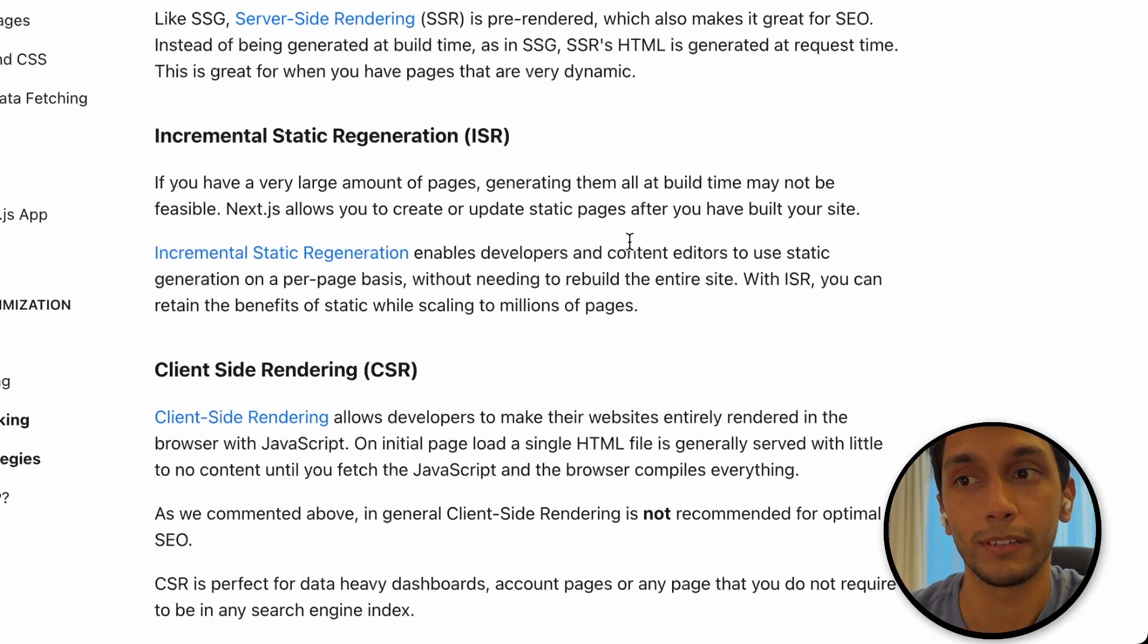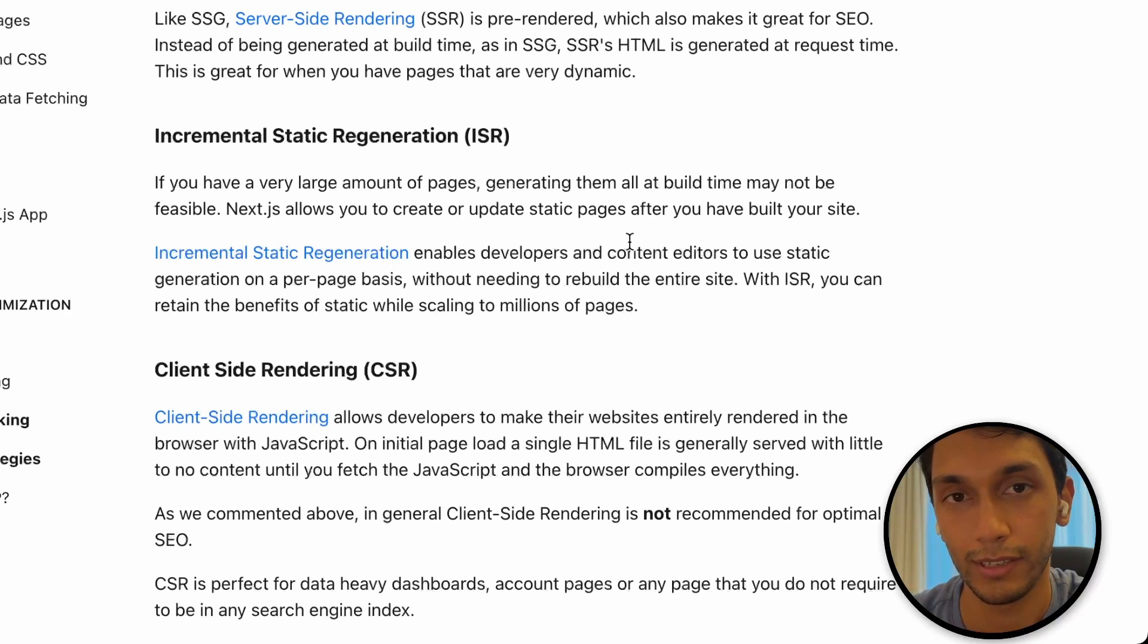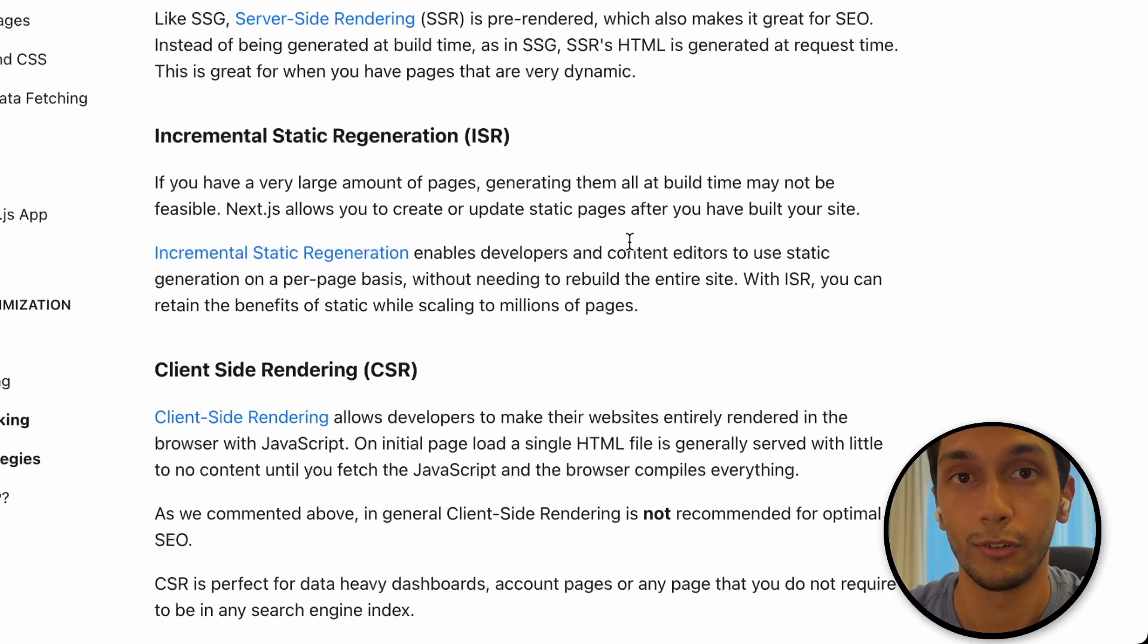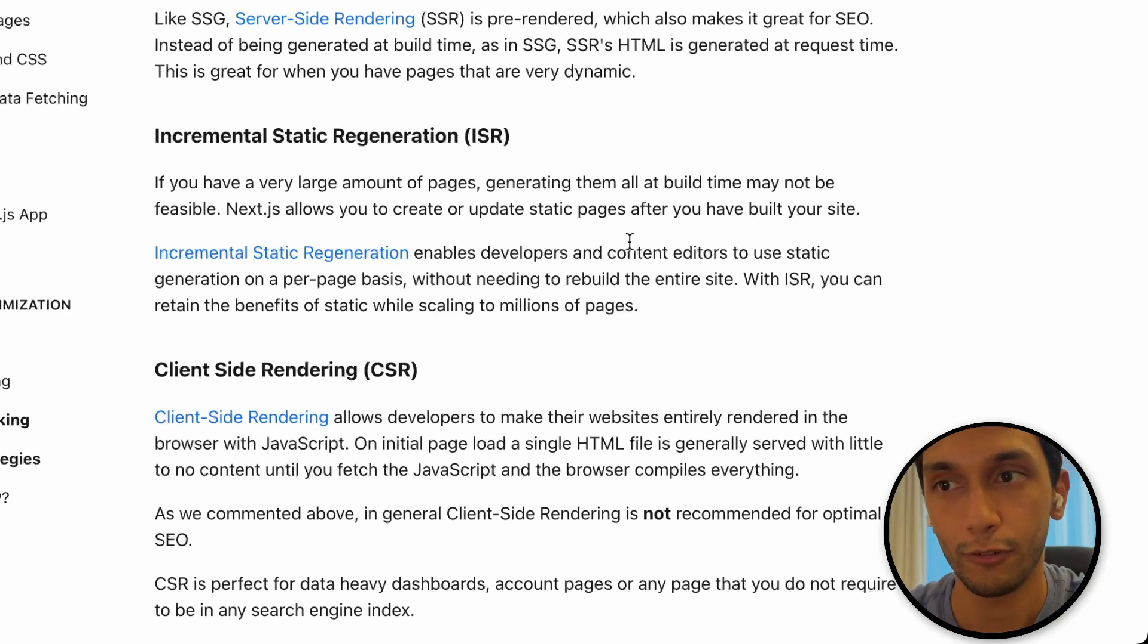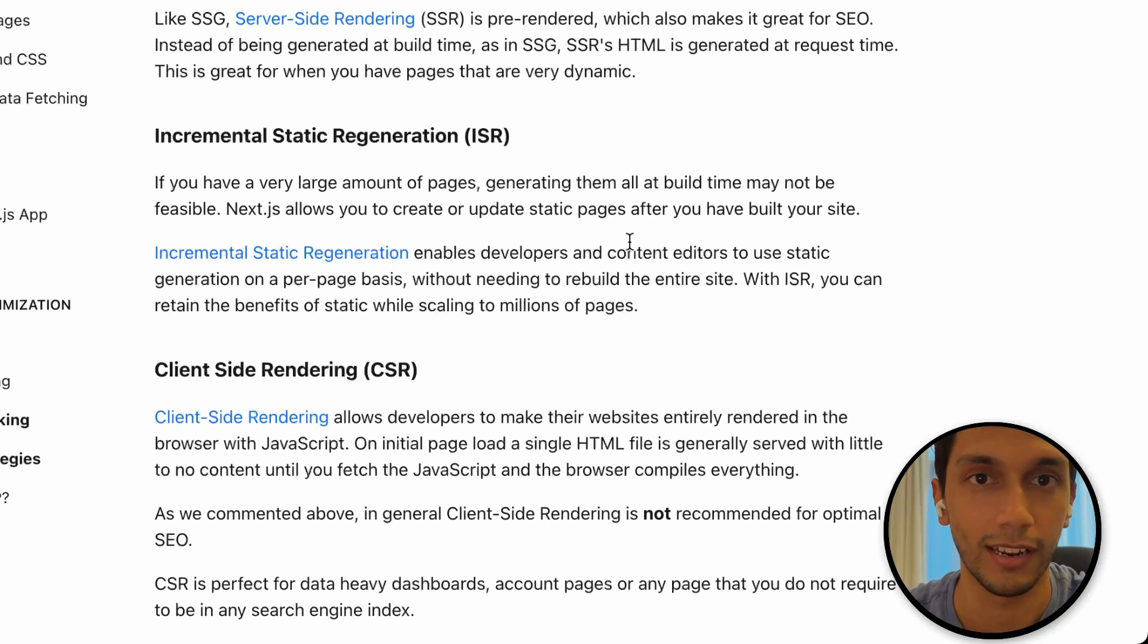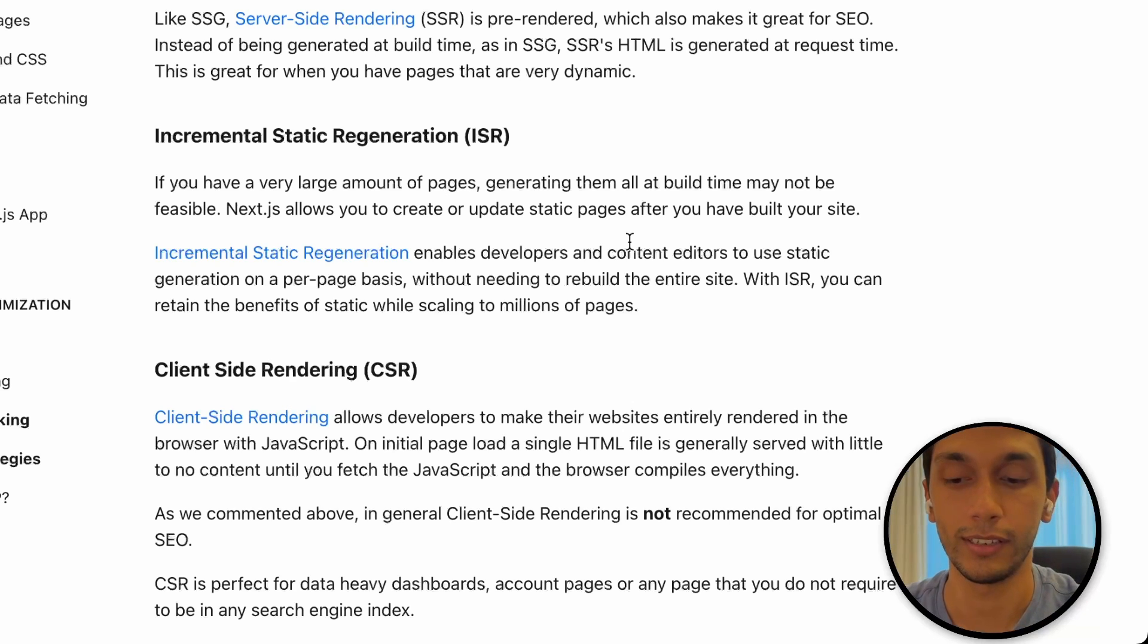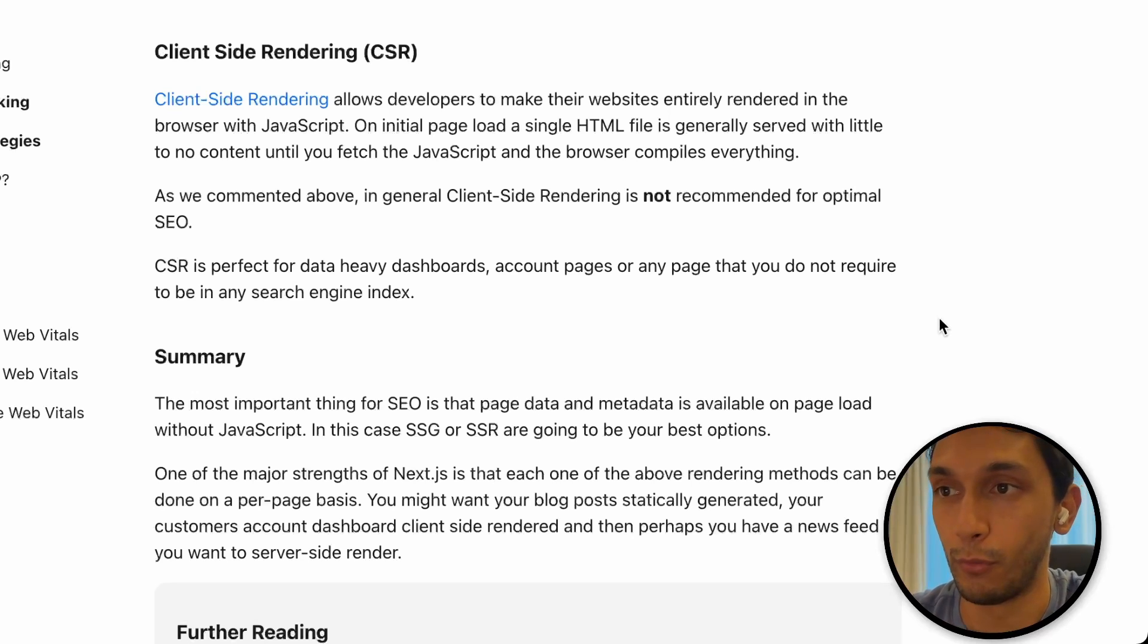Another thing is incremental static regeneration. So if you had a whole bunch of blog pages that were statically generated, say you had blog post one, blog post two, blog post three, when you built the app, and then when you launched it, you posted another blog post, blog post number four. Incremental static regeneration basically puts a timer on your website that says, every 60 seconds or every two minutes, one hour, whatever it is, revalidate. Sort of update the static pages that we've built before. So this is great for SEO still.